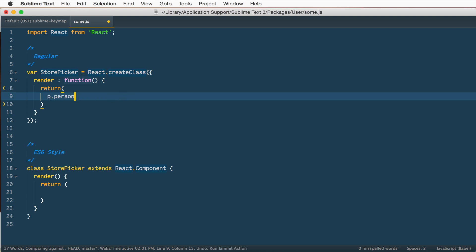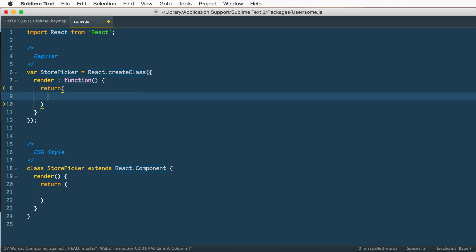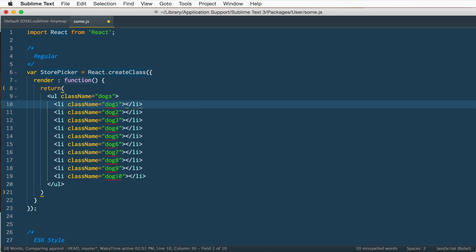That's the global keyboard shortcut for Emmet's expand, and it's going to expand whatever little recipe that you've written. It's going to automatically detect that you are inside of a JavaScript file and it will give you className equals person. This works as well if you have something like UL with the class of dogs and you have an LI with the class of dog dollar and maybe you got 10 of them. You can just hit expand and it will give you that increment as well as the proper className.